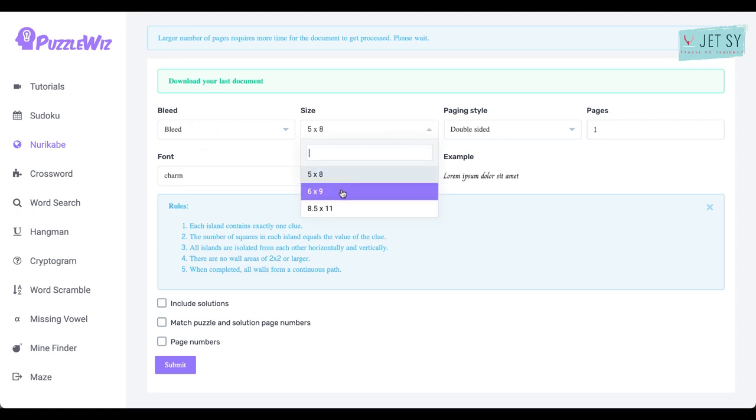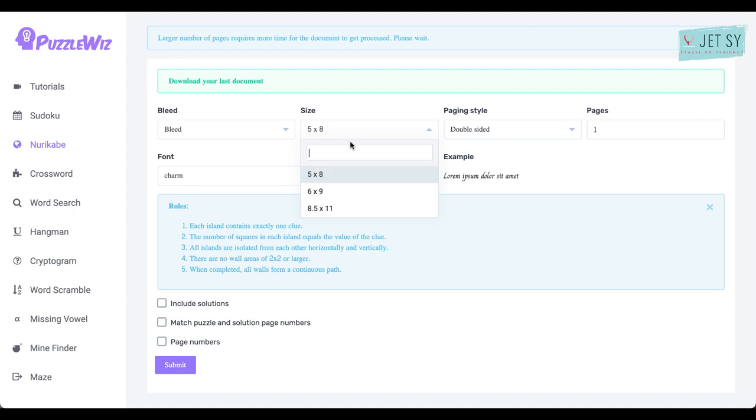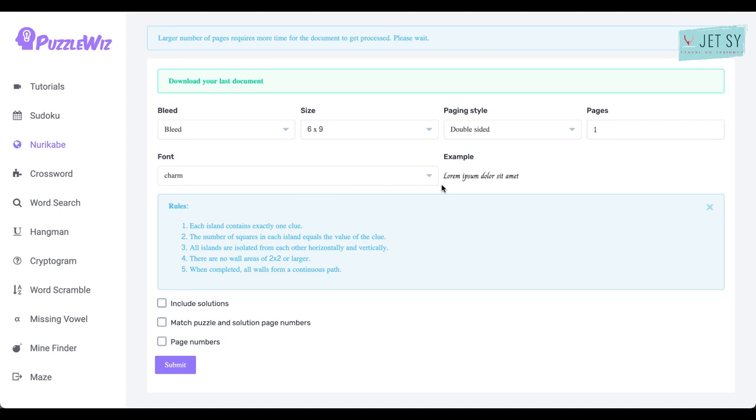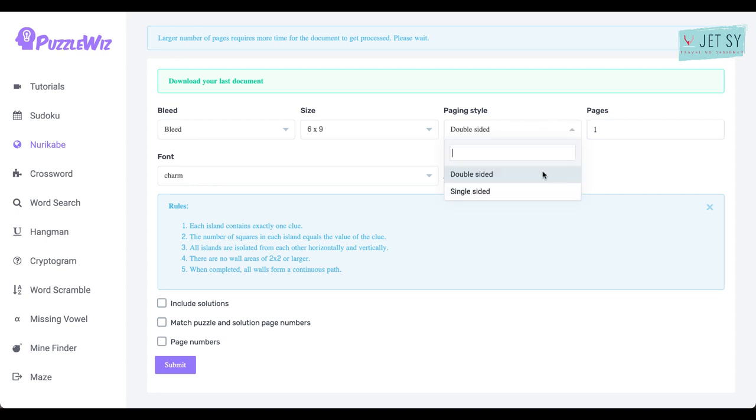I like mine to be six by nine. If I do activity books for kids, I normally use eight point five by eleven inches. It's personal preference and any size you deem appropriate is okay. Now you have the page style: double-sided or single-sided. Just choose the default there.